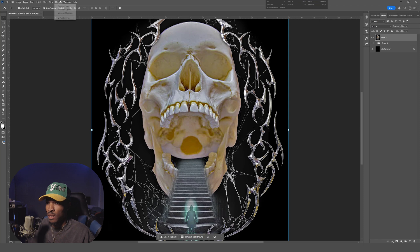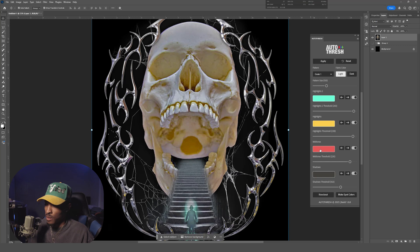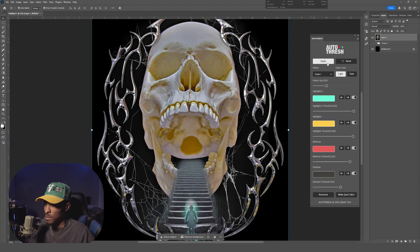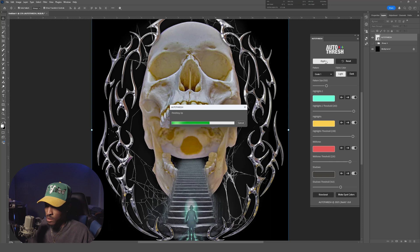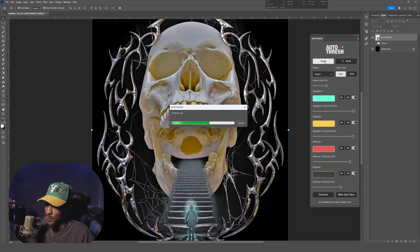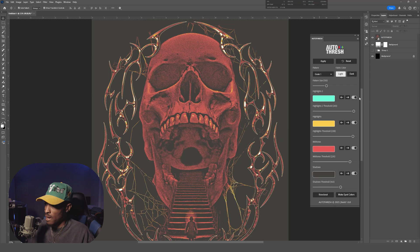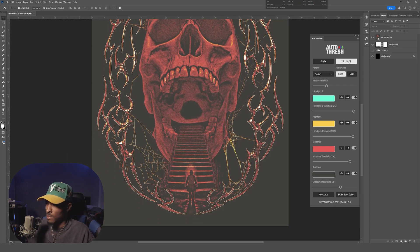Then we're gonna go over to Plugins and we're gonna bring out Autothresh. Now as soon as you load in Autothresh, it's gonna come with its own preset colors and settings. I like to tweak that around a bit, but we're gonna hit Apply just so you can see what it does. The plugin is gonna think for a little bit and you get this, which honestly I'm not mad at. It's really cool, but for our sake we're gonna play with things a little bit more.